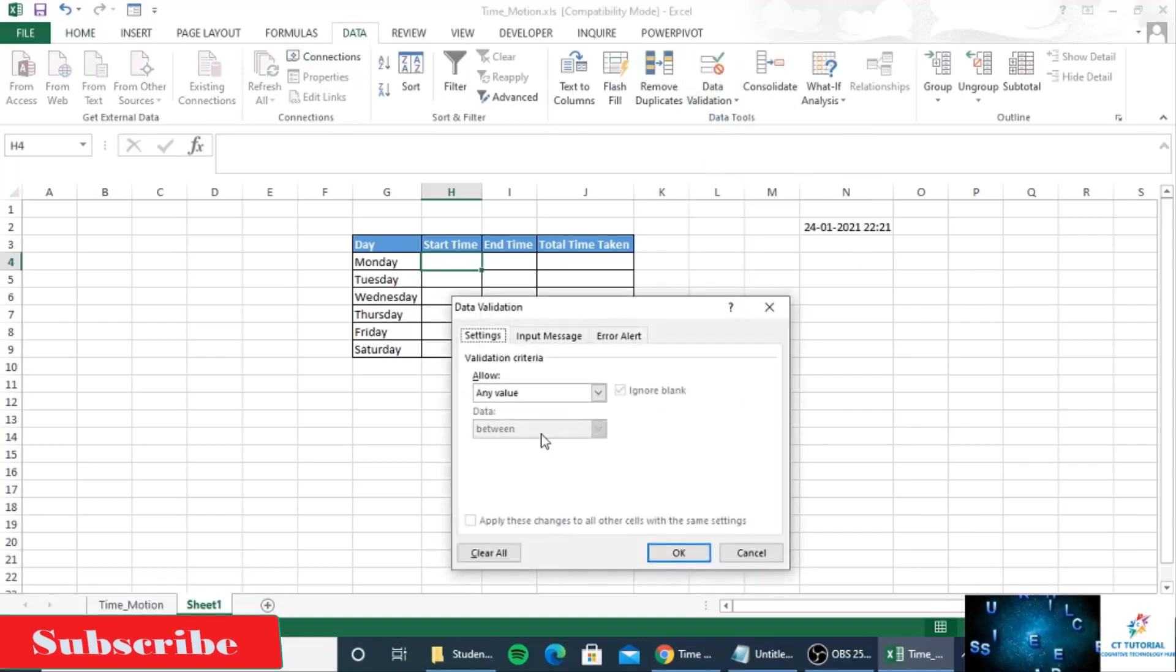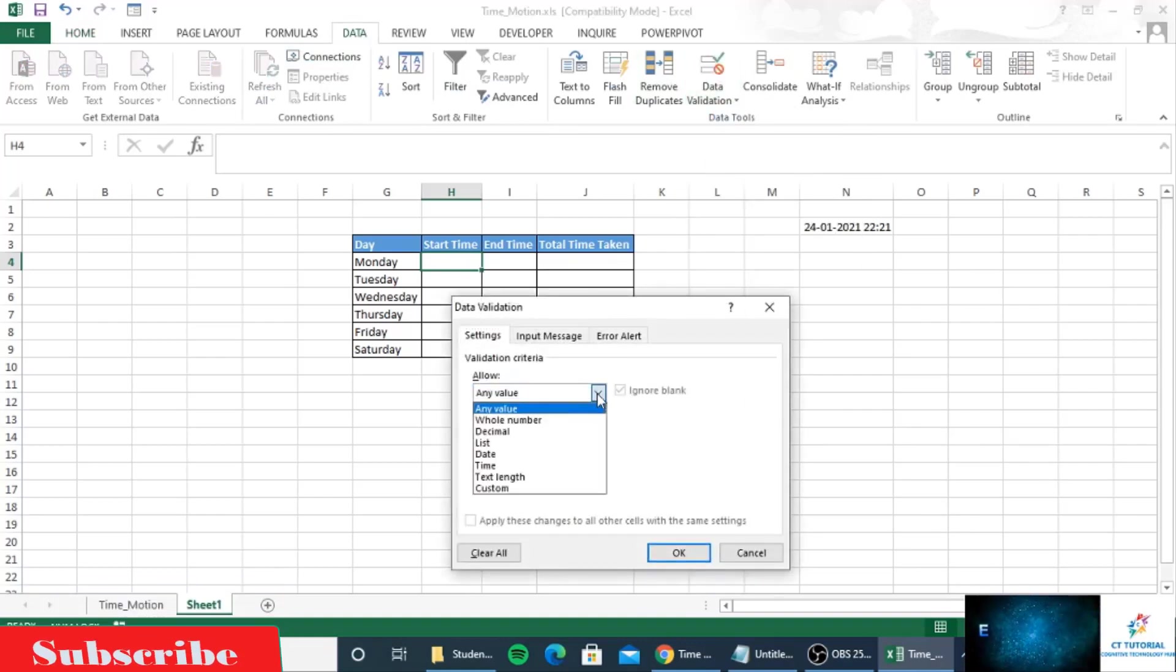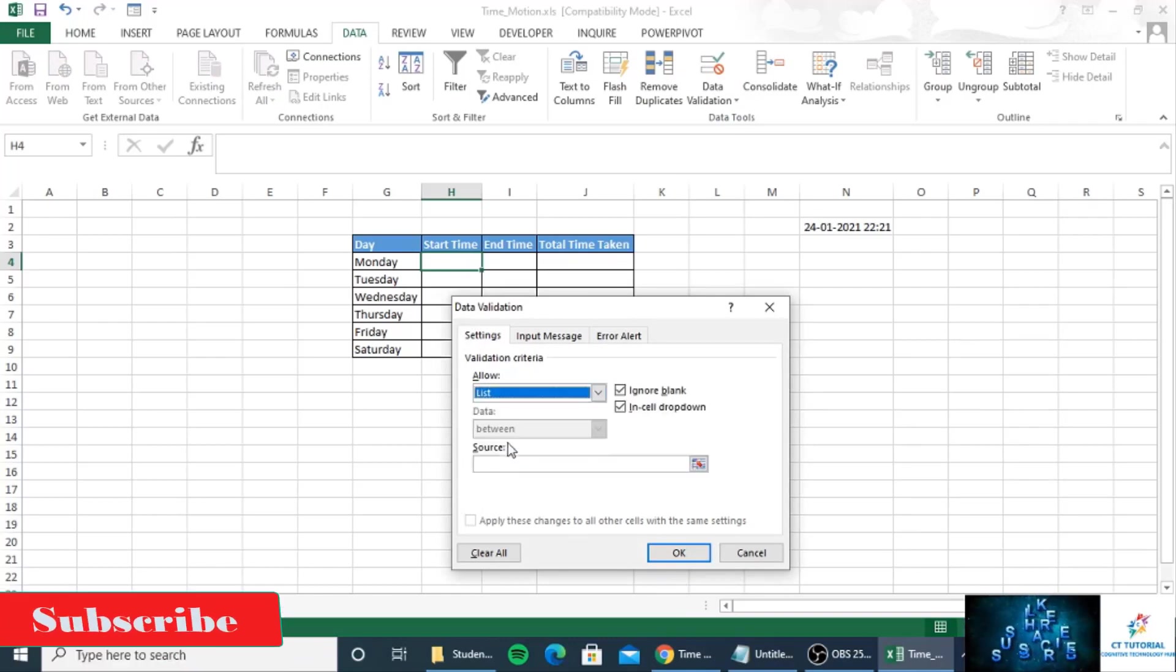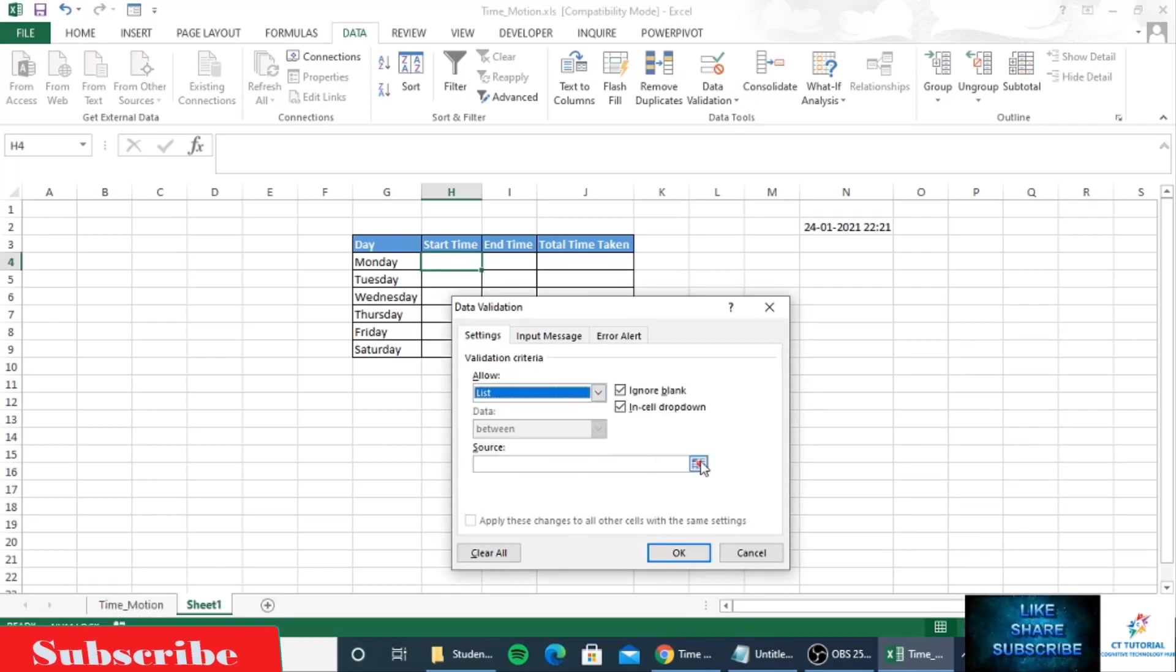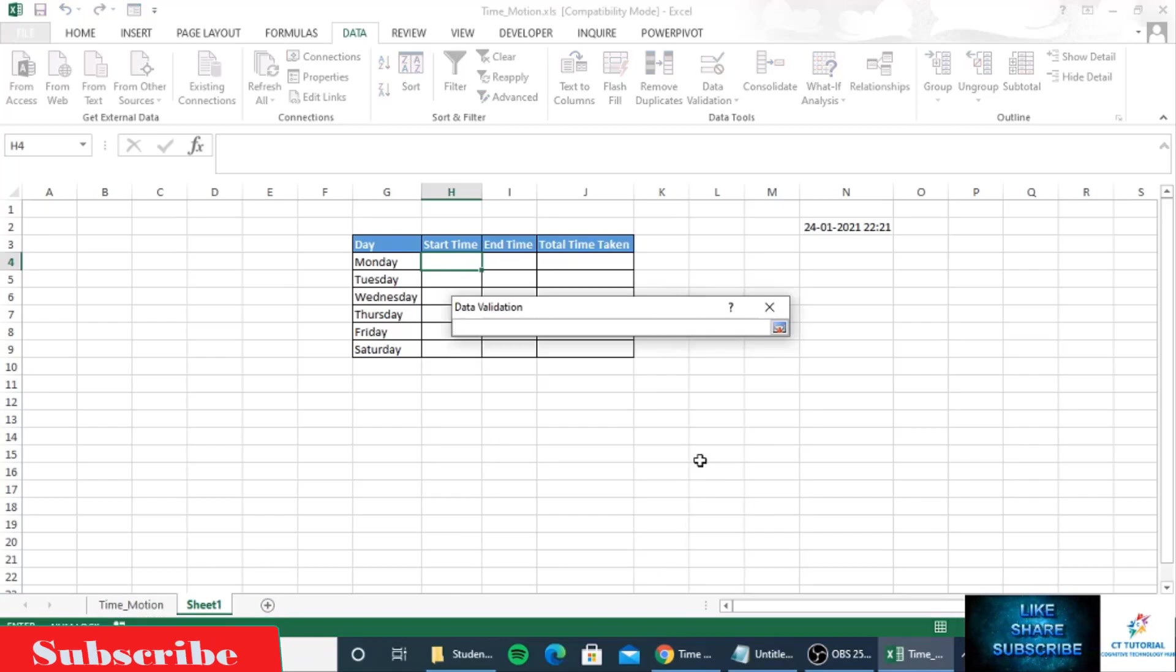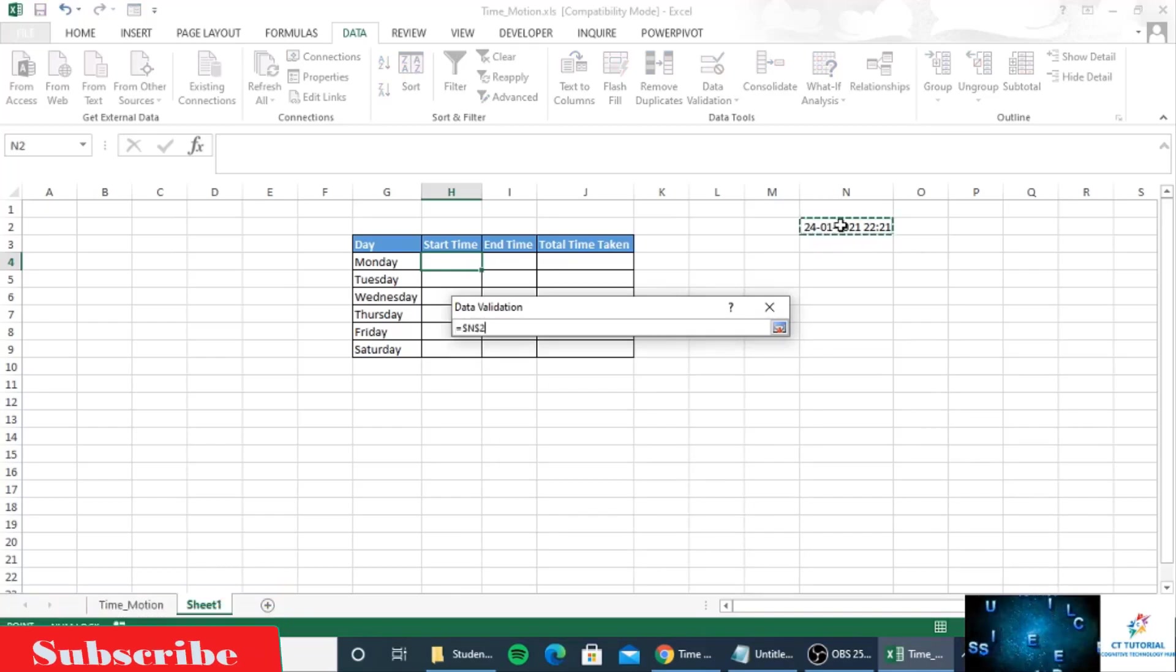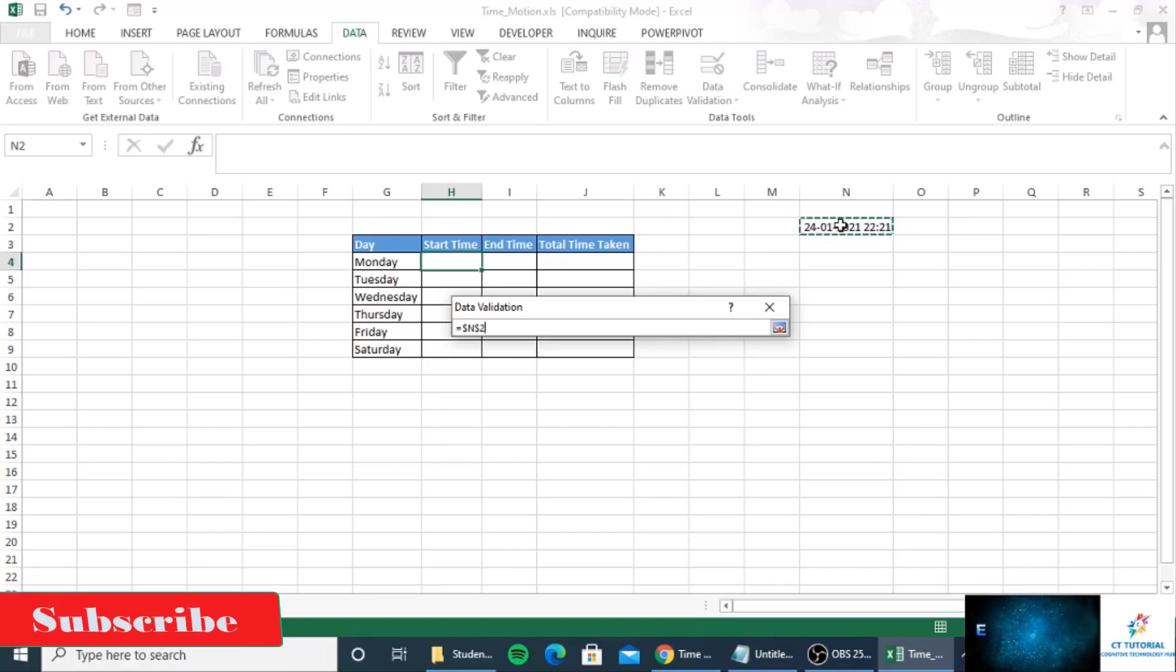Click on data validation, select list, click on the source, and select the cell where you have written the formula.